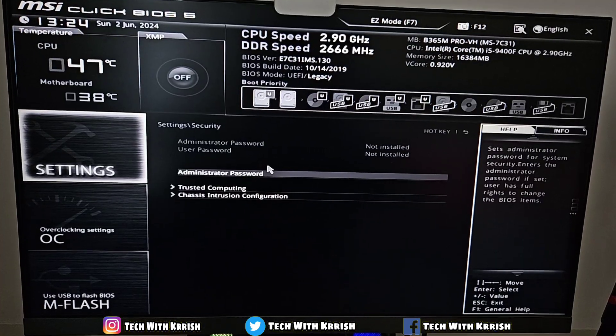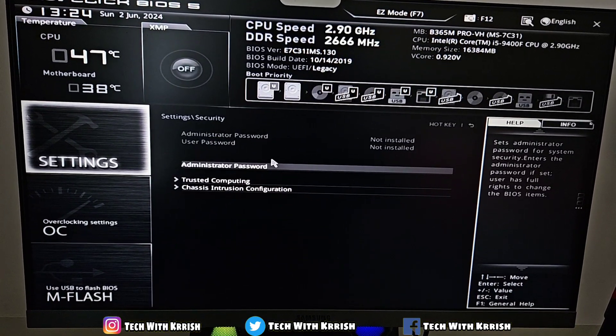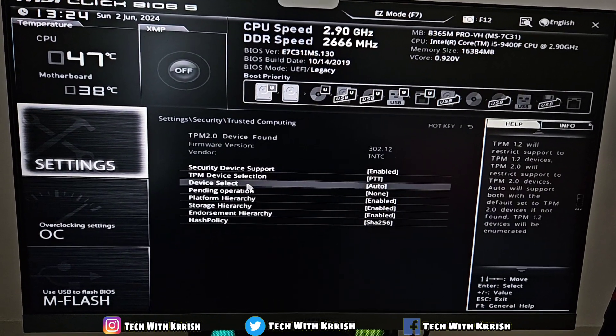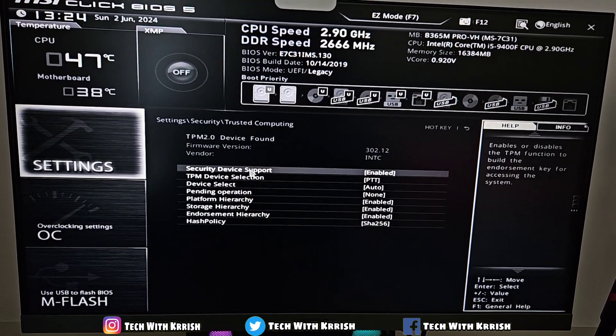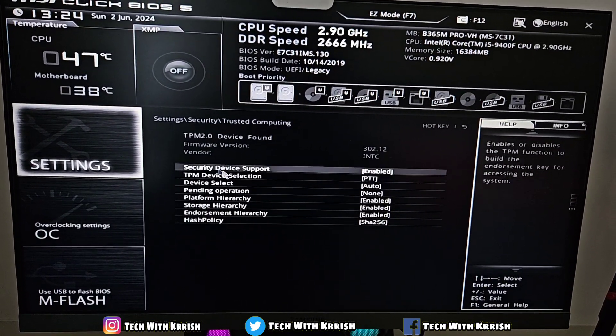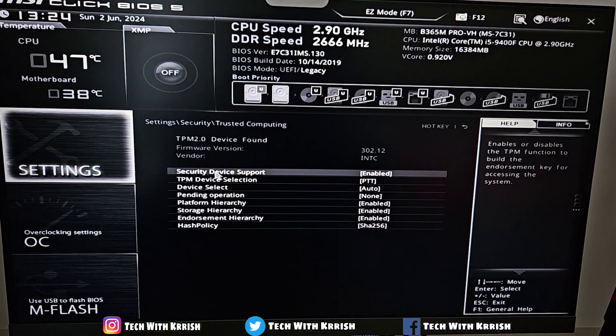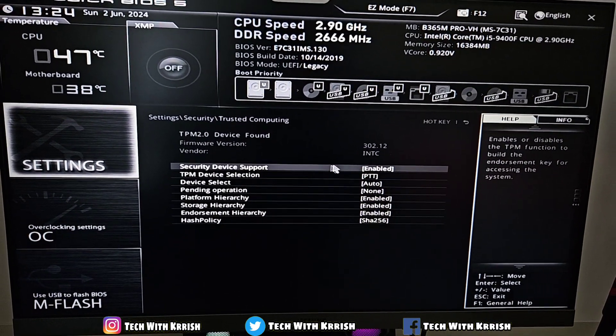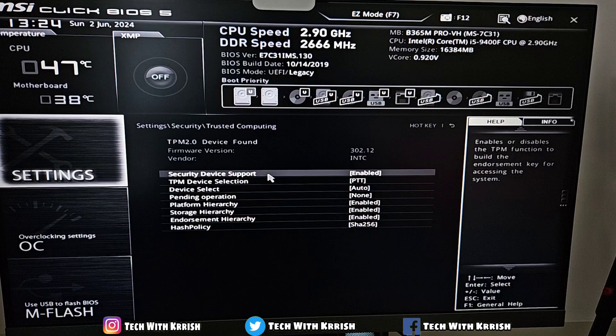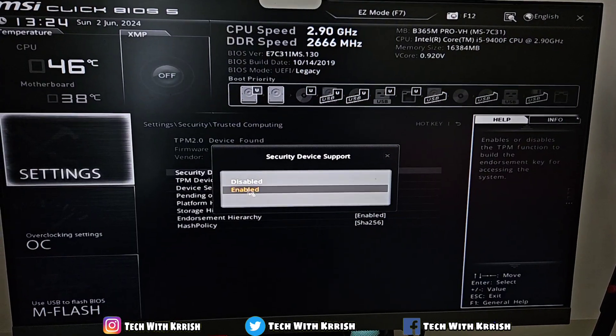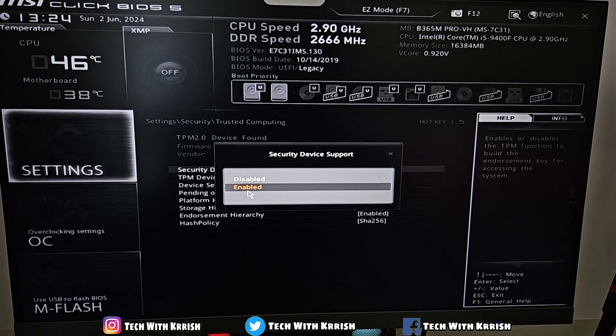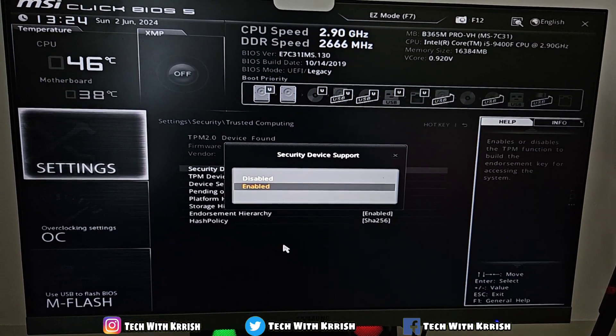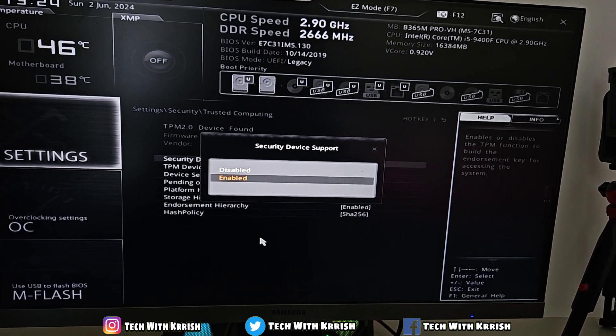Now to enable TPM, click on Trusted Computing. Check whether the Security Device Support option is enabled or disabled. If it's disabled, click on this option and click Enable. If it's already enabled, keep it enabled—you don't have to do anything.